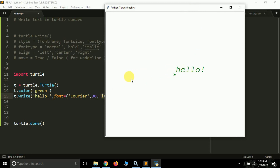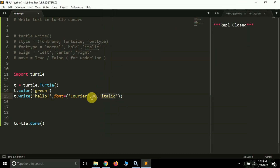The font style is Courier, font size is 30, and font type is italic. You can pass 'bold' to make the font bold. There are more font families you can use, like Times New Roman, Arial, or whatever font is supported by Windows.